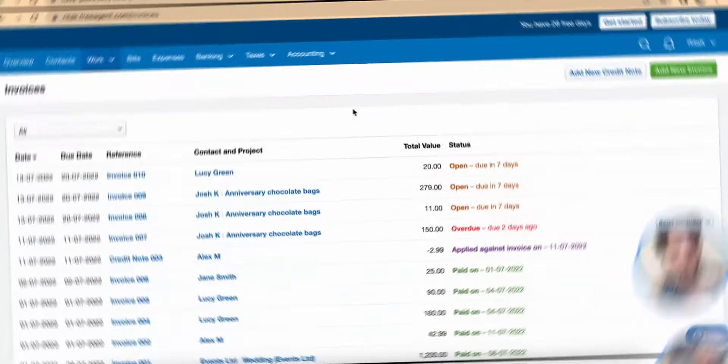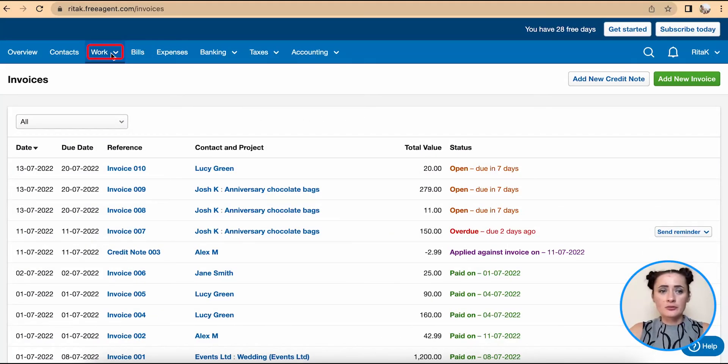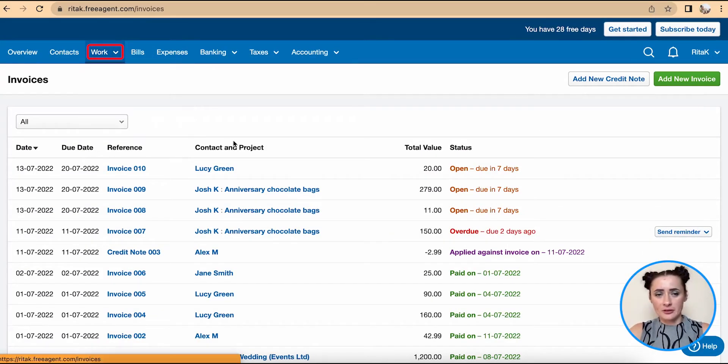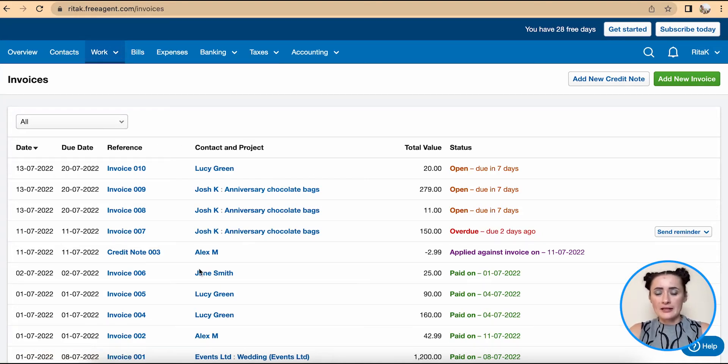Hey guys, I'm Rita and in this episode I will show you how you can edit a sales invoice on FreeAgent accounting software. Firstly, you need to go to invoice list - click on Invoicing and here are all my invoices.